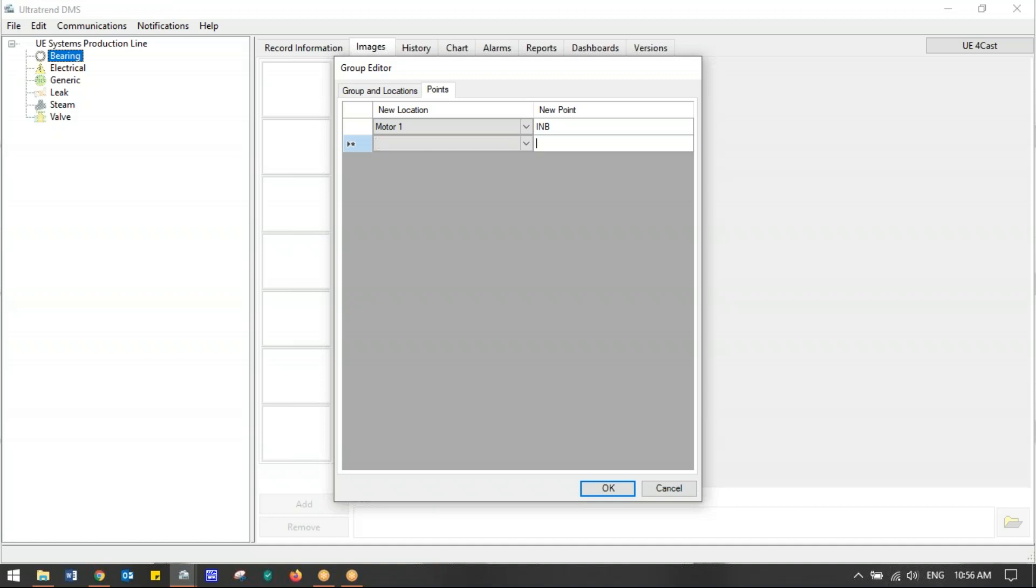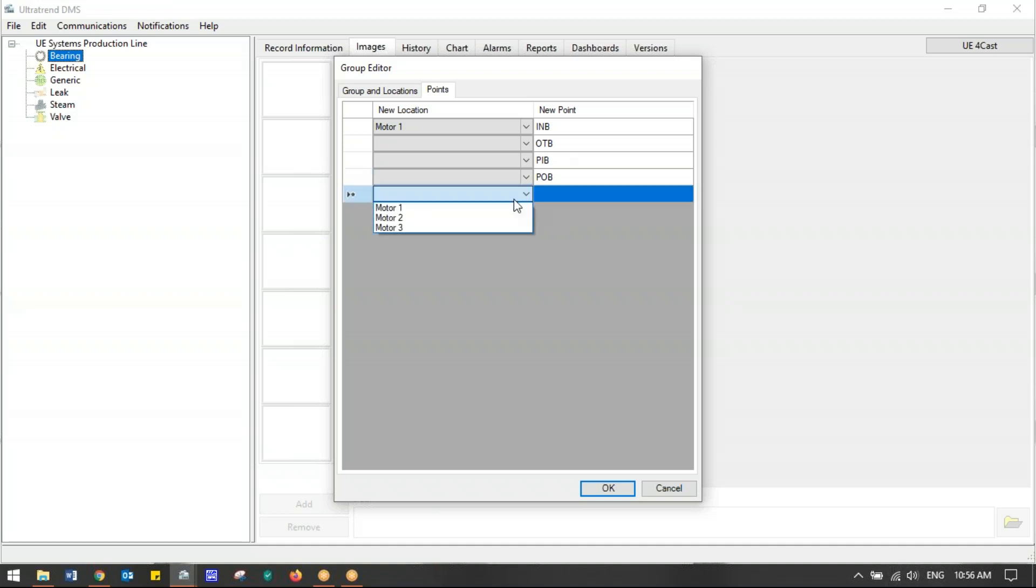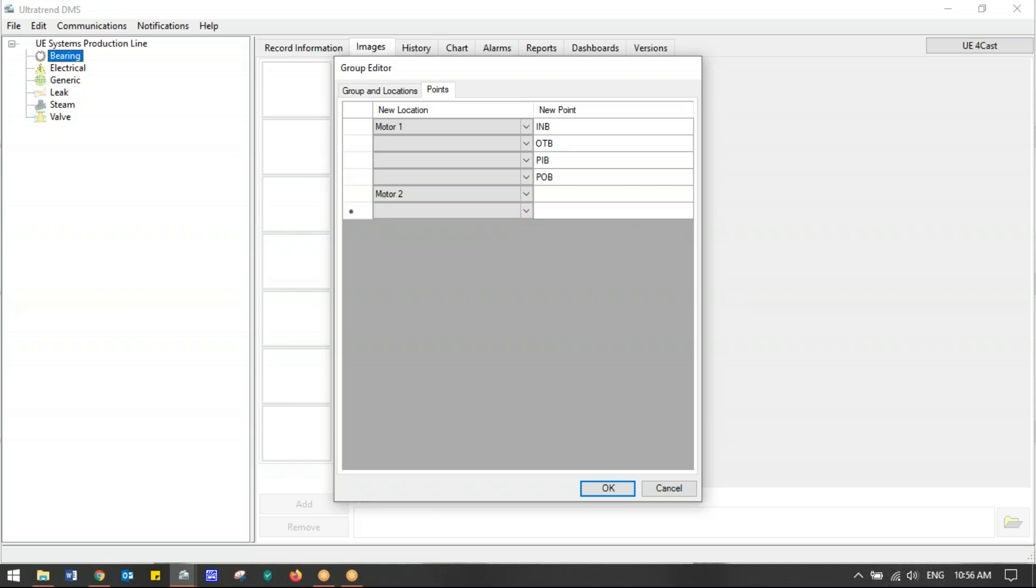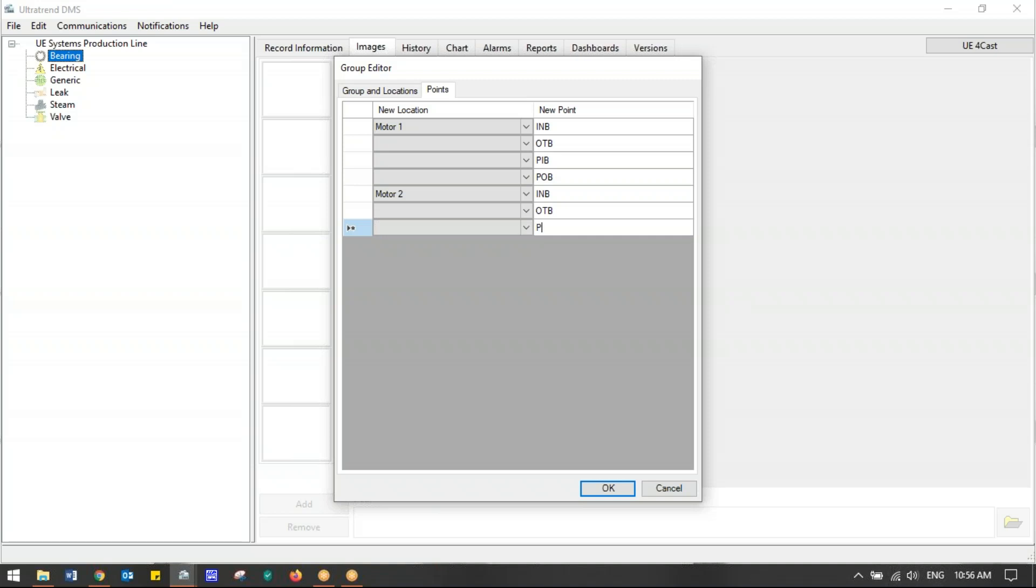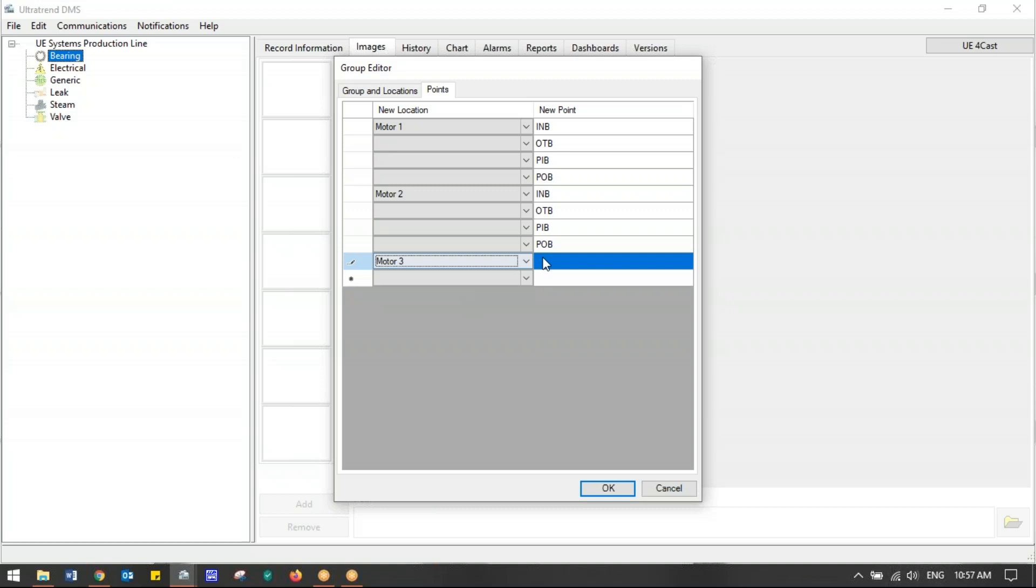Then I right-click in the box or tab over and I name that INB—inboard bearing. Then I can tab two times or click in the box: OTB—outboard bearing. Let's say there's a pump attached to this one, so I'm going to name that PIB, tab tab, and then POB. So I have inboard, outboard of the motor, pump inboard, pump outboard. Motor one and pump one is complete. Then I can come down to the next machine, choose Motor 2, and basically do the same thing. We'll continue on with the same nomenclature—this is a pretty simple setup.